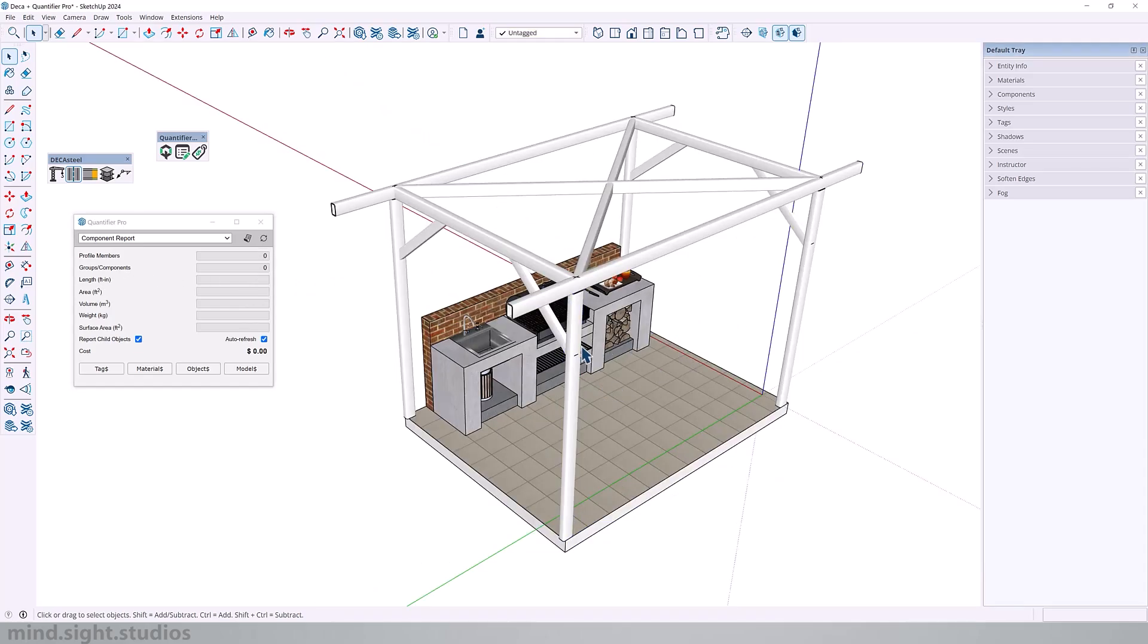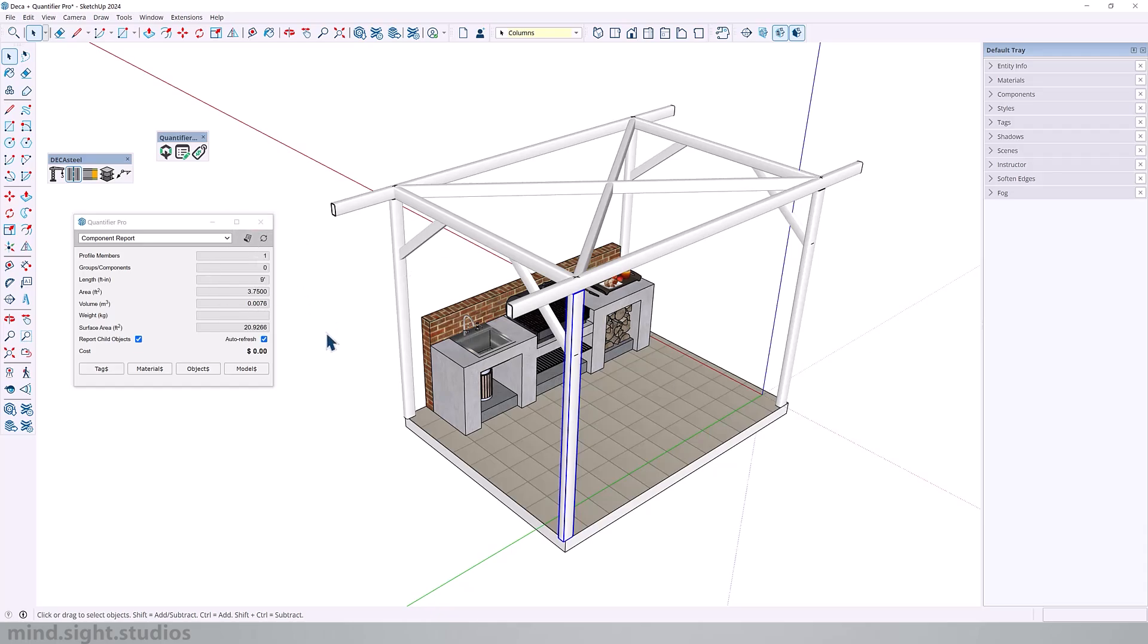And if I select one of my posts, you can see the information reflect on our dialog. So it's nine foot high, 3.75 square feet in area, as well as its volume. So you'll notice that there is no weight value being calculated. So that's going to be the next step.